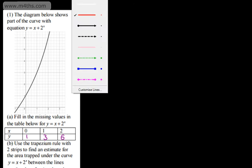In part B, we're asked to use the trapezium rule with two strips to find an estimate for the area trapped under the curve y equals x plus 2 to the x, between the lines x equals 0 and x equals 2, using the values found in part A. So this is asking me to draw two trapeziums.